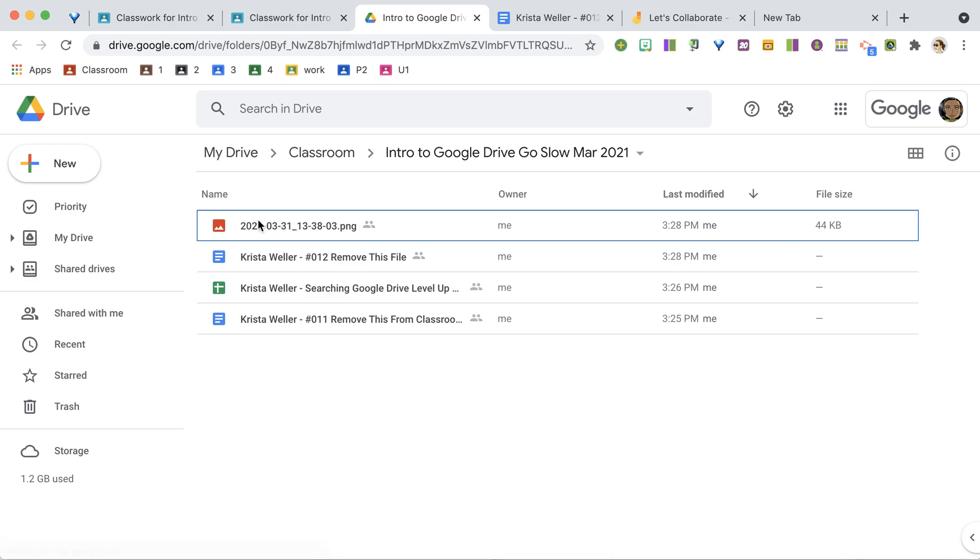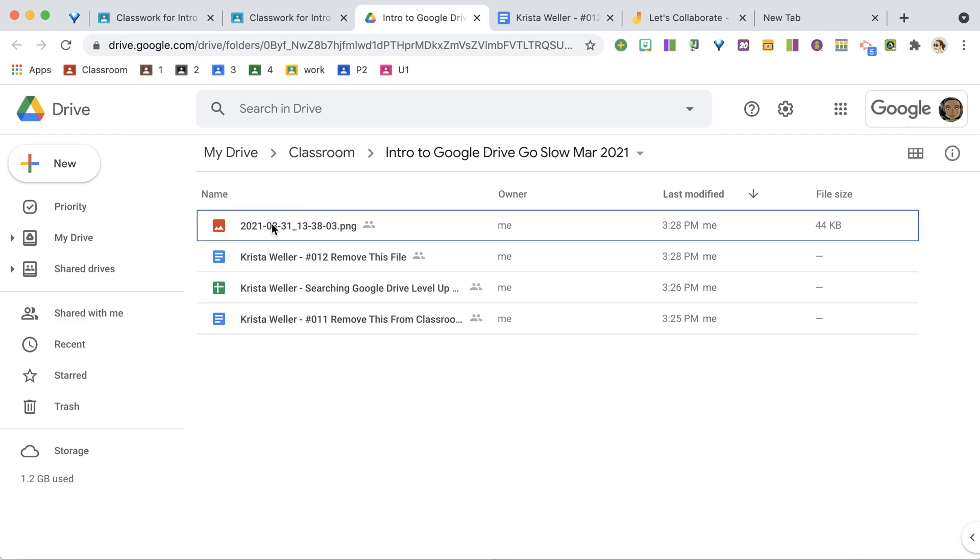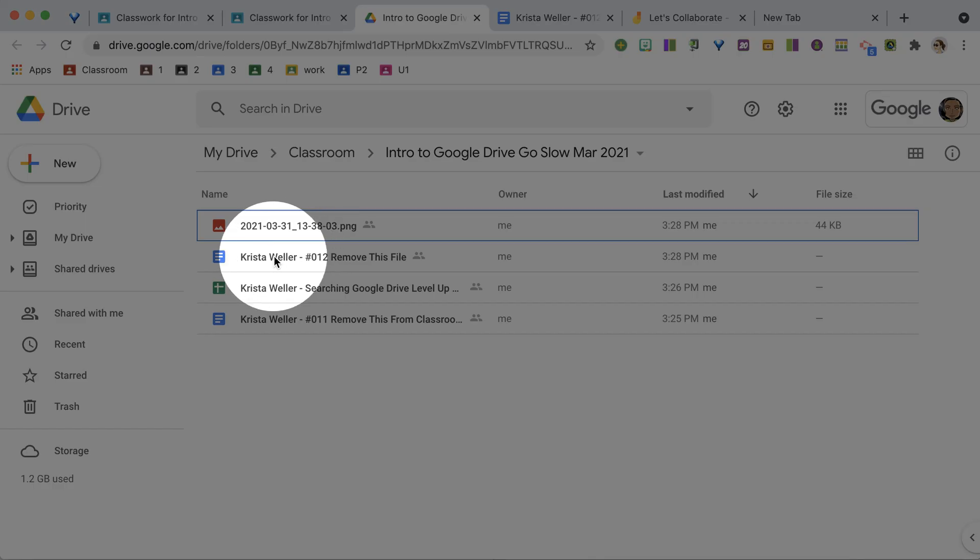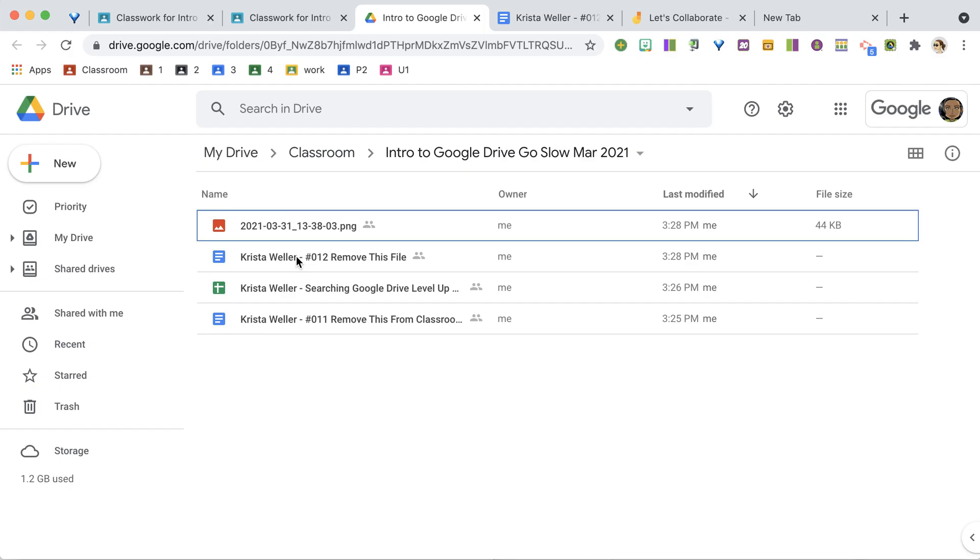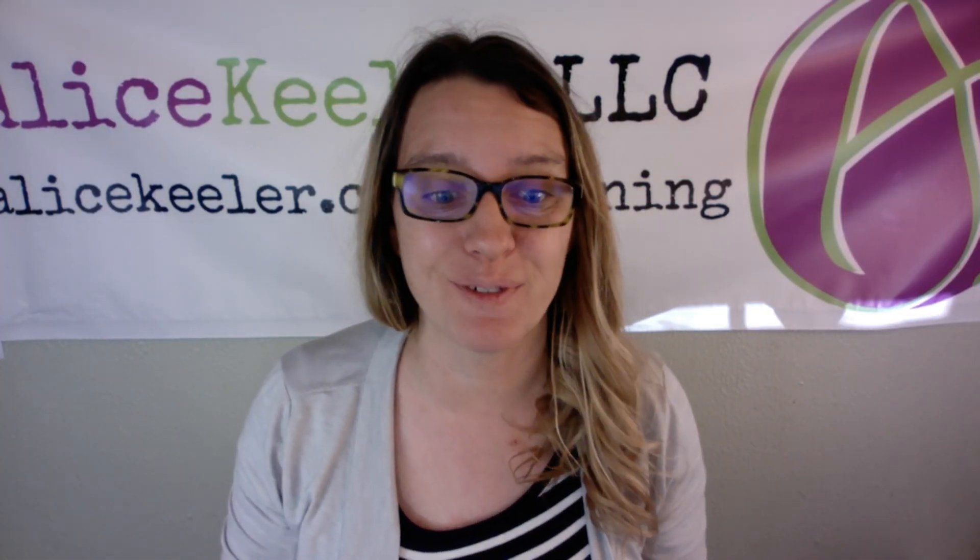Here is the screenshot. Here's the Google Doc that I just made. And then here is the original assignment that I said to remove. So they're not gone. They're safe in Google Drive.